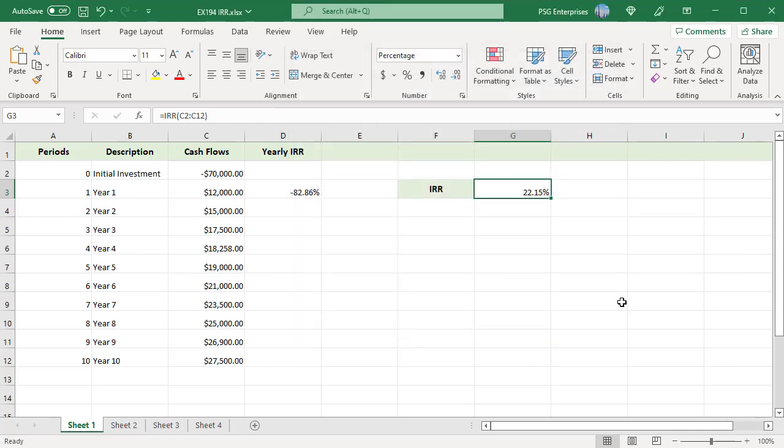Now the result changed to 22.15%. You can also calculate the IRR for every period and see when exactly the investment is starting to have a positive internal rate of return.